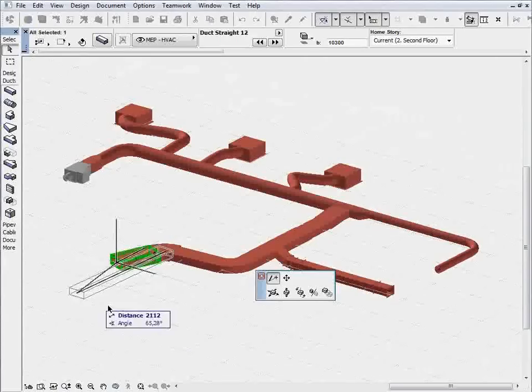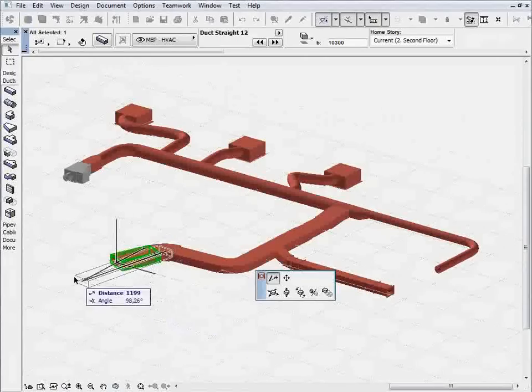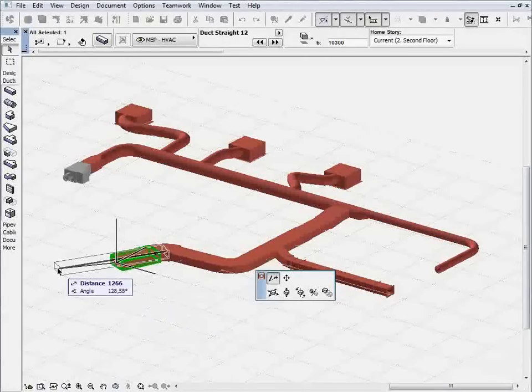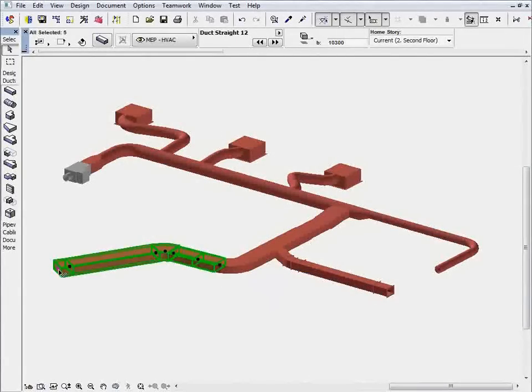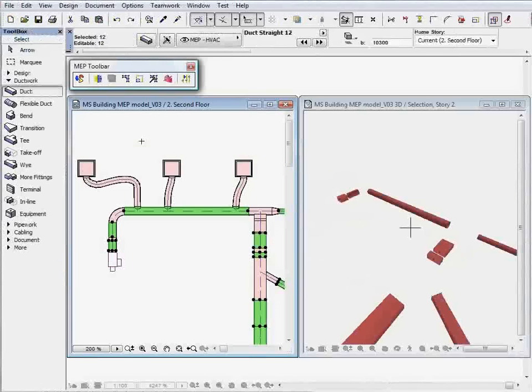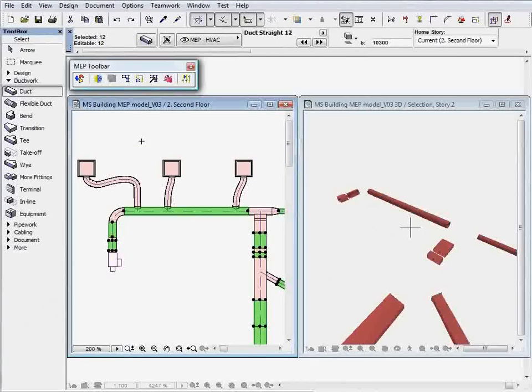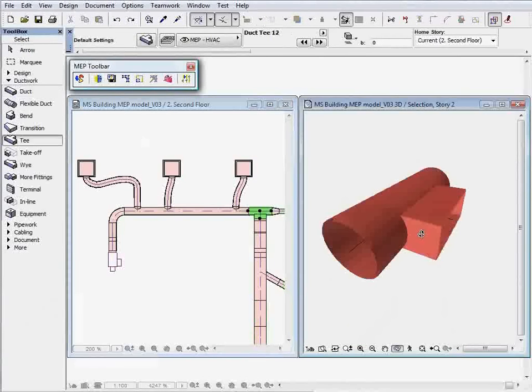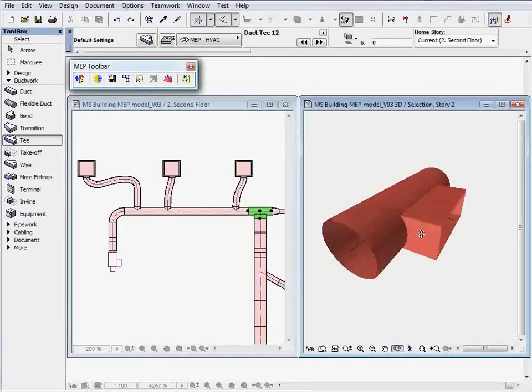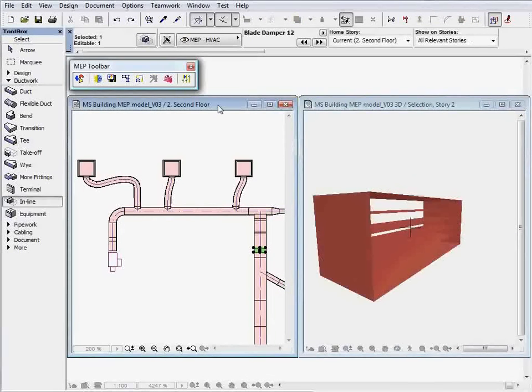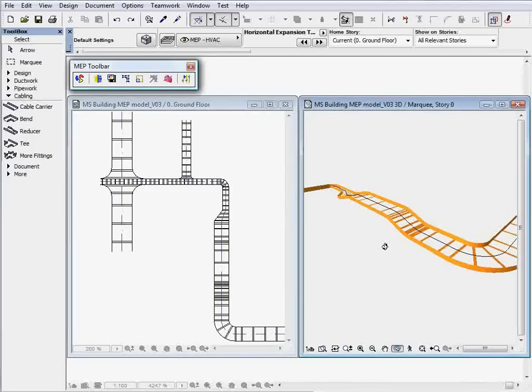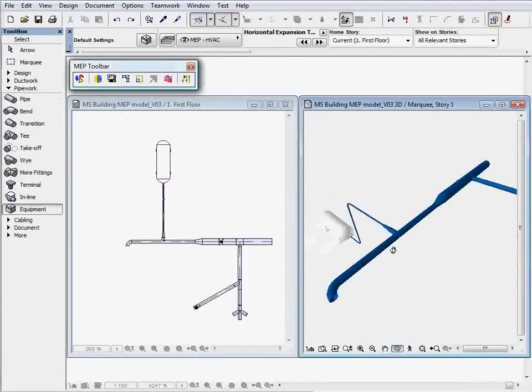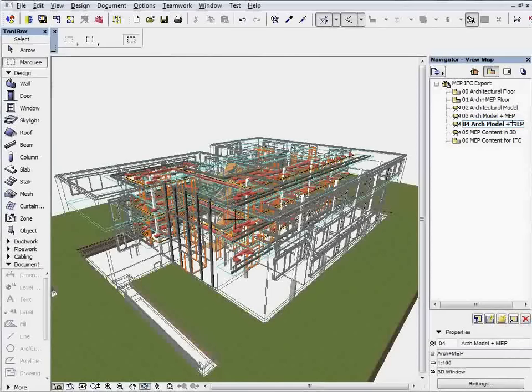As the BIM idea spreads worldwide, demand for modeling MEP systems is becoming stronger everywhere in the world. ARCHICAD MEP Modeler provides a smart, easy-to-use solution to help the everyday work of building professionals on both Microsoft Windows and Apple Macintosh operating systems.